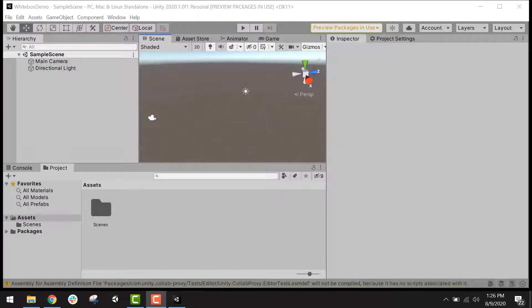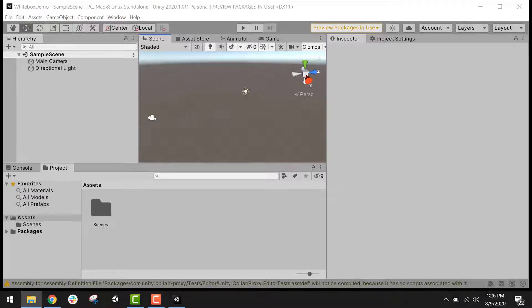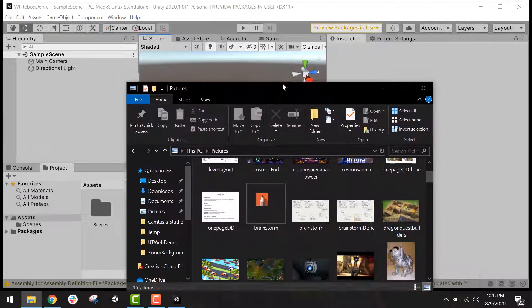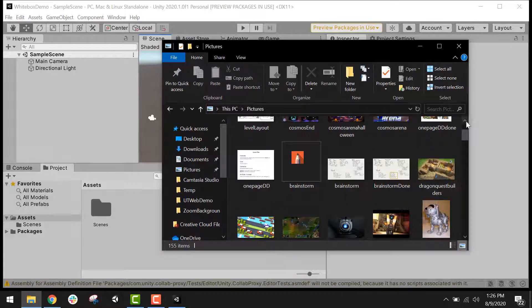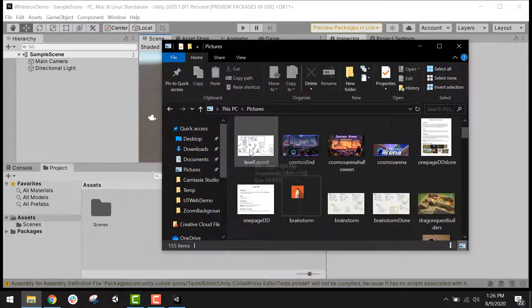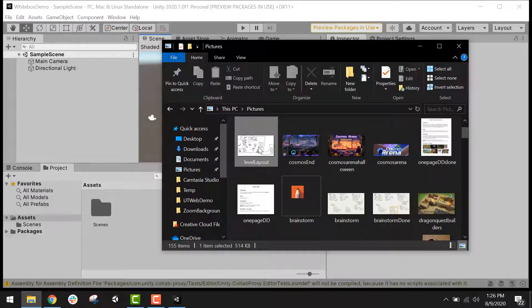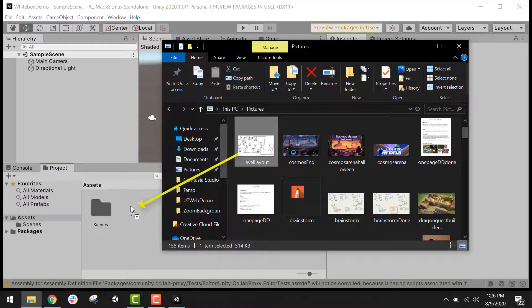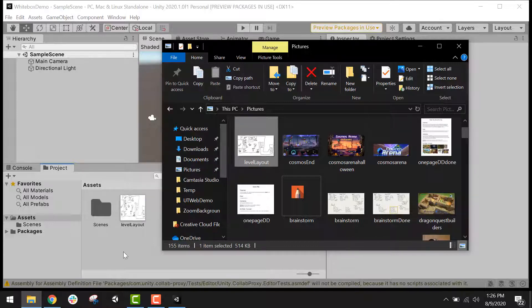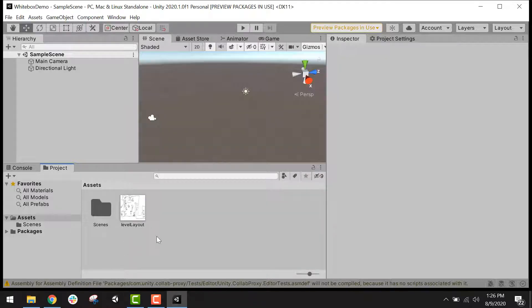Now in order to build my white box, the first thing I'm going to need to do is bring in the top down layout that I created previously. And so what you'll want to do is you'll want to find where you have that file saved in your folders. And you'll just drag it into this bottom section down here where it says assets. This is where you'll store all of the art assets and sound assets and code assets that you create for the game.